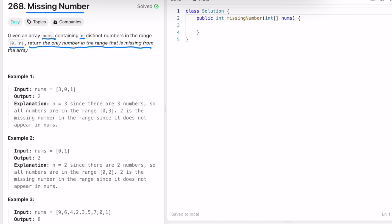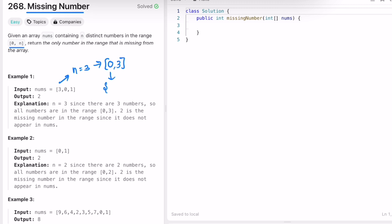So this is the input array given to us. What is n? n is the length of the array. The length of the array is three, so the numbers should be present within the range zero to three, both inclusive. The numbers are zero, one, two, and three, but inside the input we have only three, zero, and one.